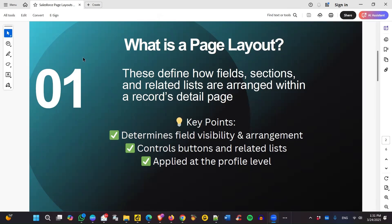Let's look at what a page layout is. A page layout controls the arrangement of fields, sections, buttons, and related lists on a record detail page in Salesforce. It determines what users see and interact with when they open a record. The key features are field placement, sections, related lists, buttons, and actions.